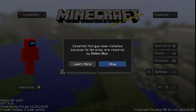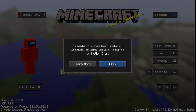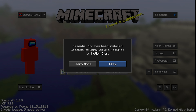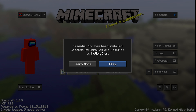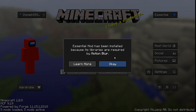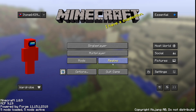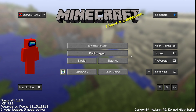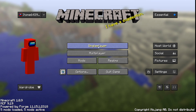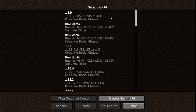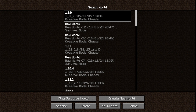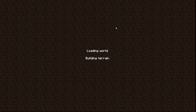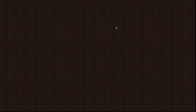It actually says it as well: "Essential Mod has been installed because its libraries are required by Motion Blur." So that's obviously fantastic. Anyways, we can now just head into a single player world, for example, and I'll show you how this works.